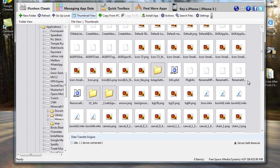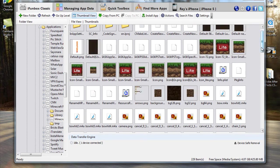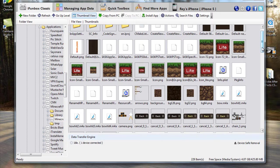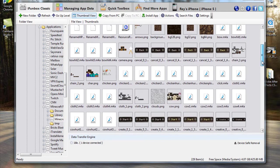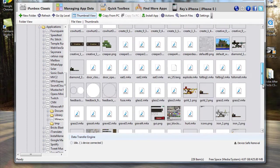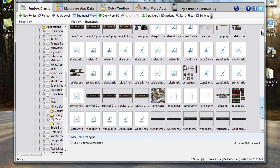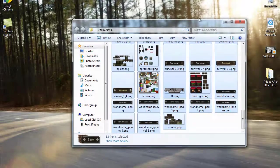Now we'll reload — it'll override everything. So now you have DokuCraft and now we'll go to the iPhone.